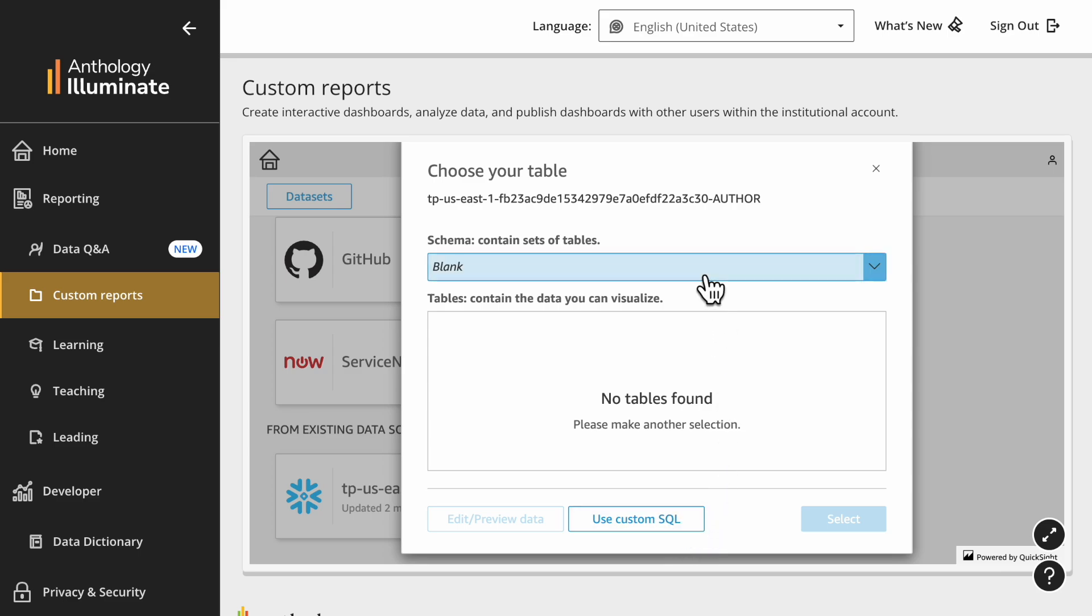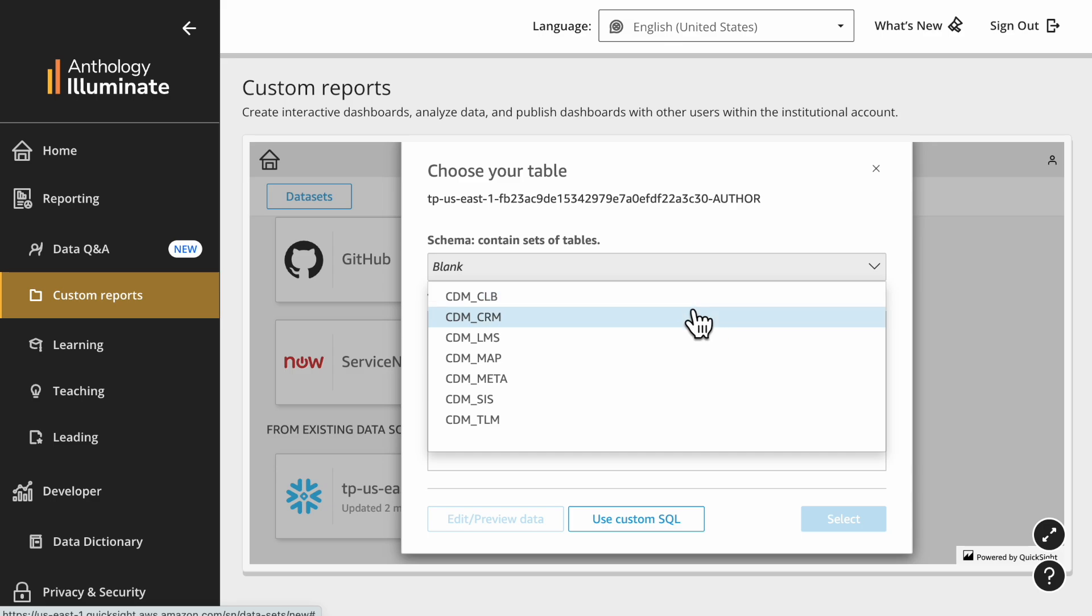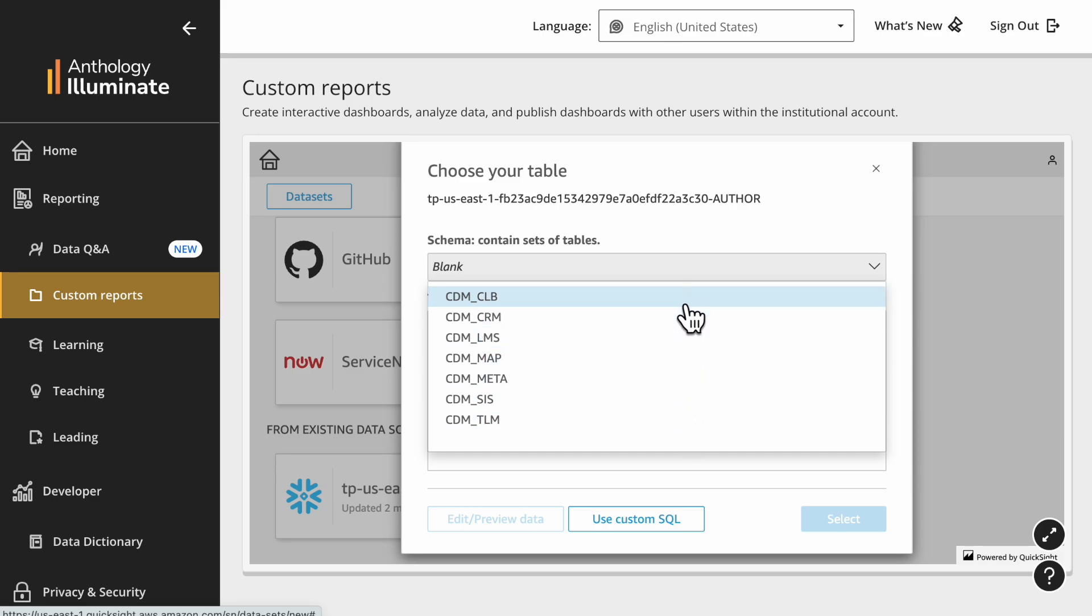On the schema drop-down, you will find all canonical models available for your licensed products such as Blackboard, Student, or Reach. I will select Blackboard canonical model identified as CDM underscore LMS.